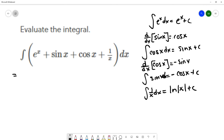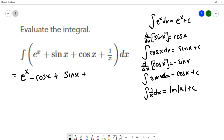We can go term by term. The antiderivative of e to the x is e to the x. The antiderivative of sine is negative cosine x. The antiderivative of cosine is sine x. The antiderivative of 1 over x is natural log absolute value of x. And we need our plus c for the family of antiderivatives.